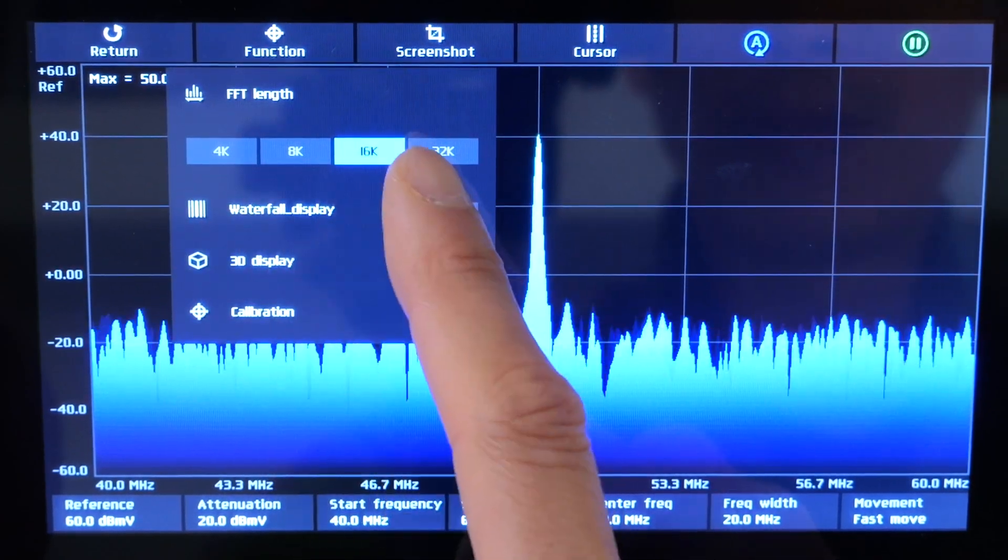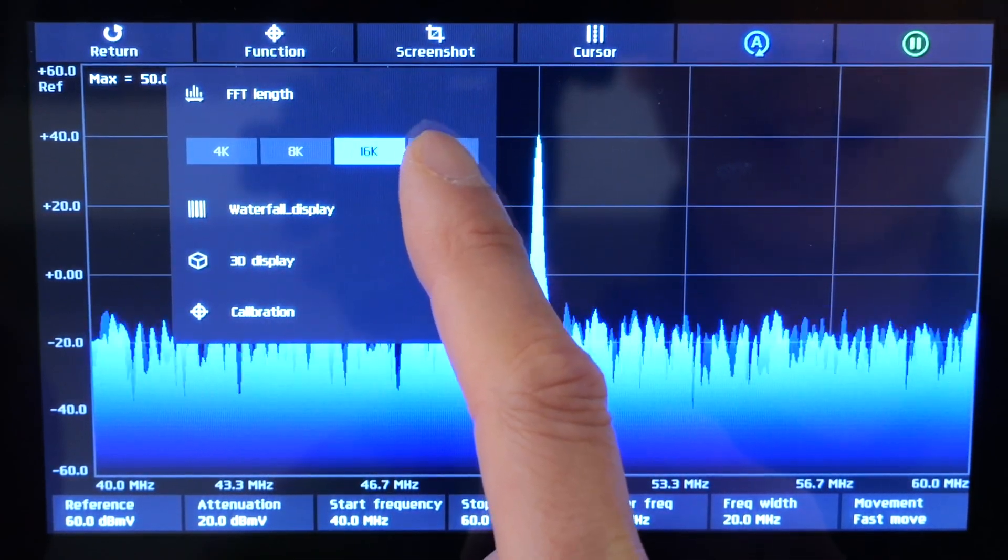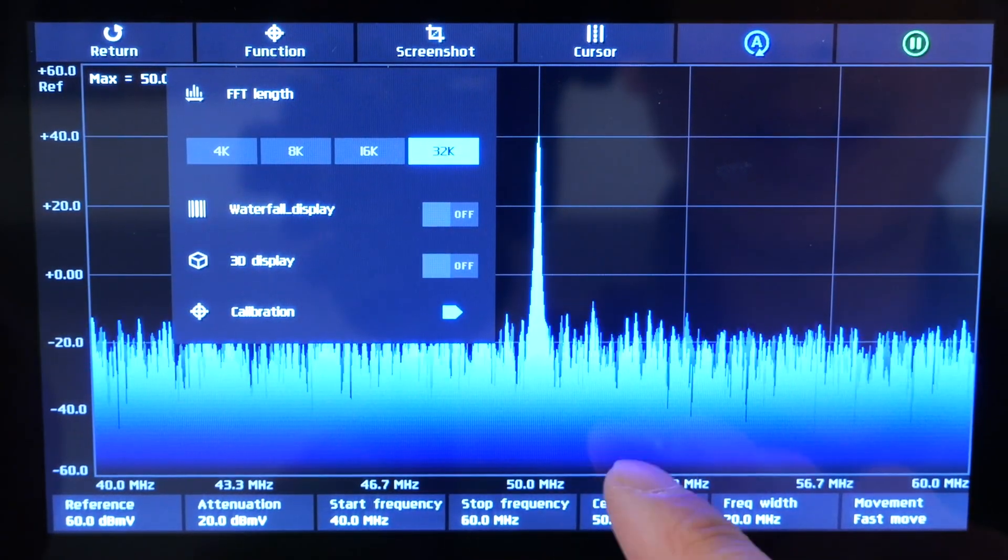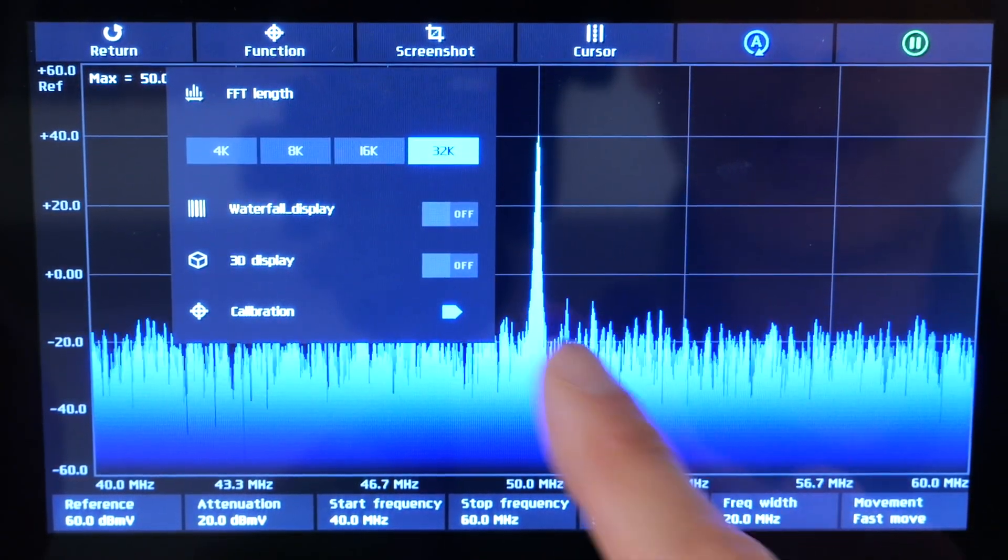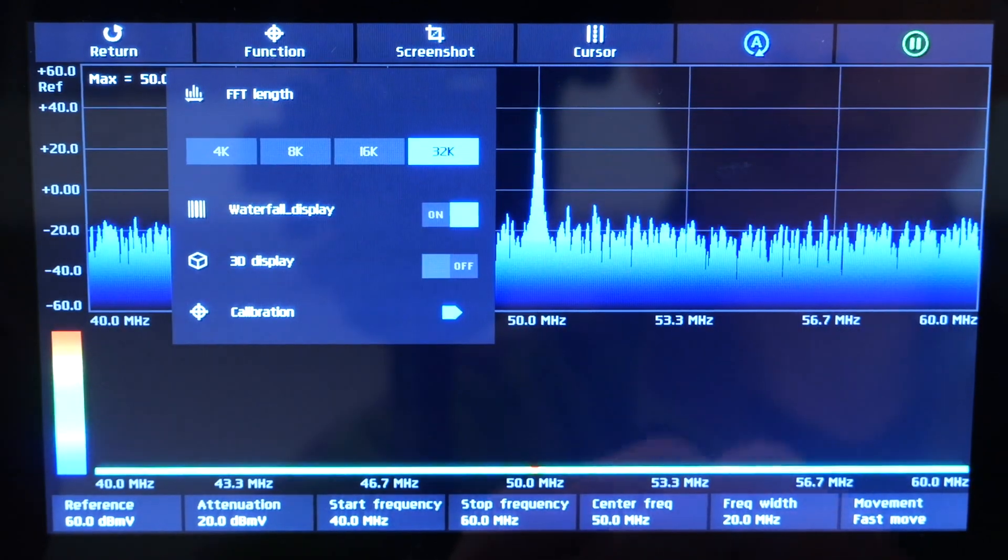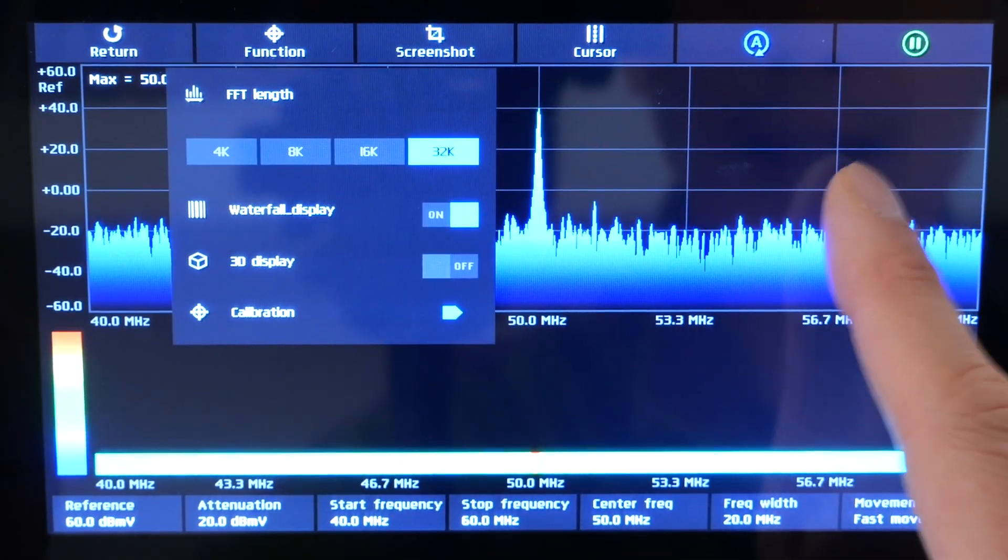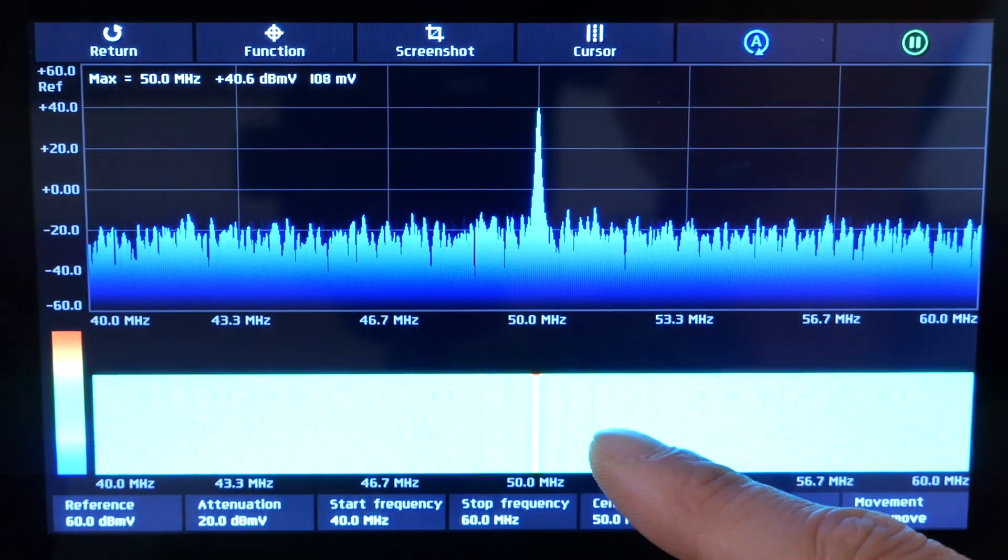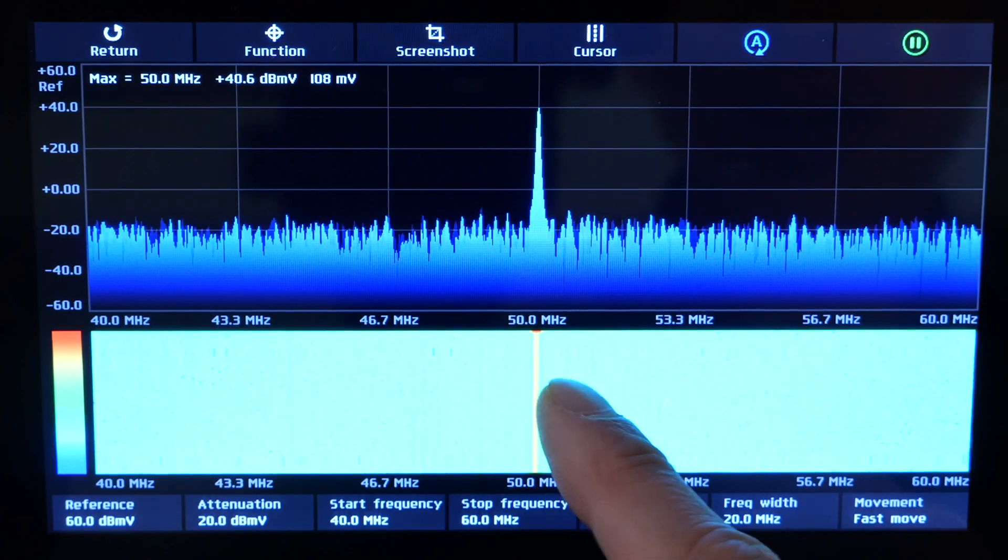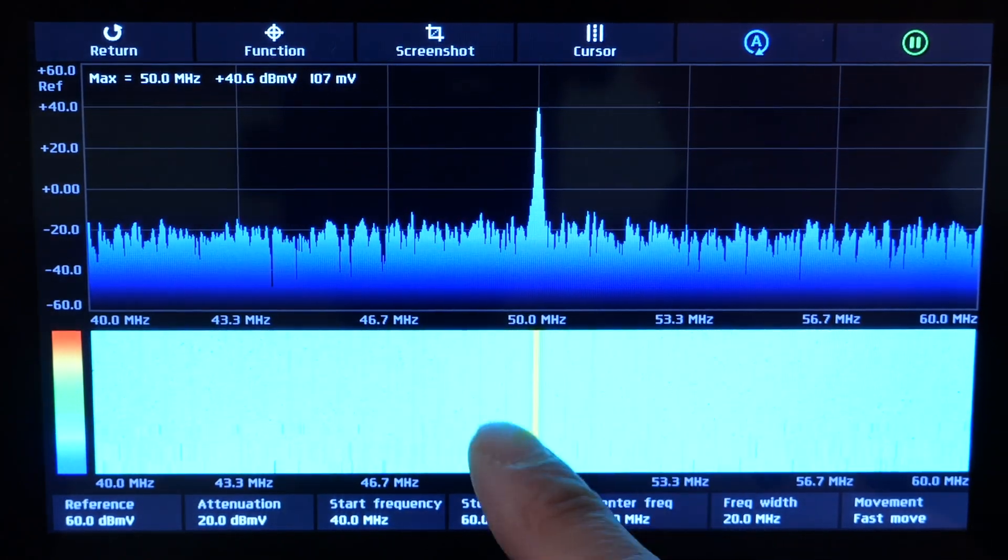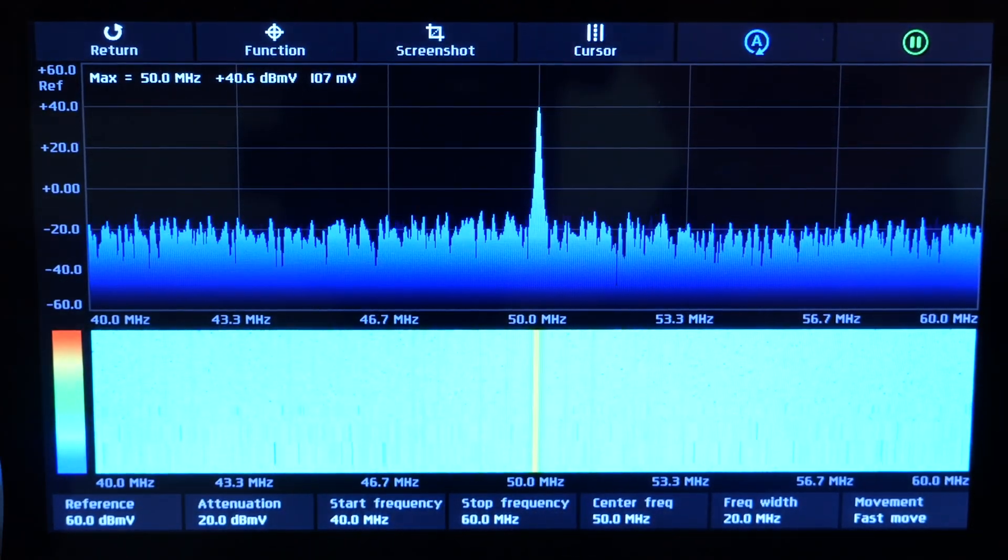The function. FFT length. If you increase the length to 32k, you can get more resolution, but it's slower waterfall display. Look at that. I can't actually change the frequency right now. But if it does change, you can see it on this display later.